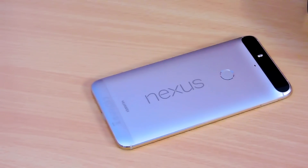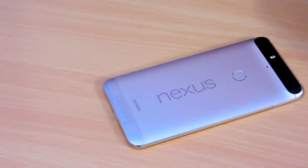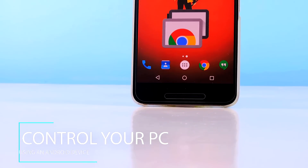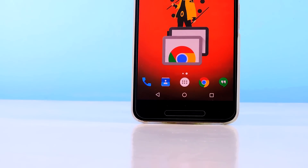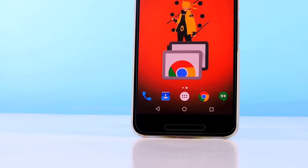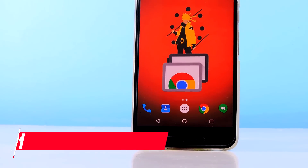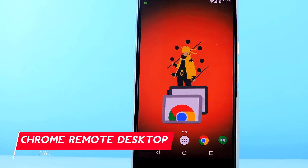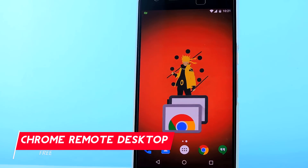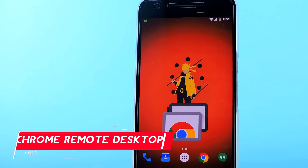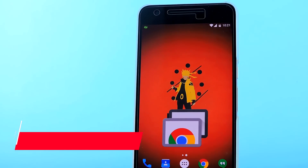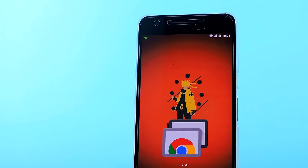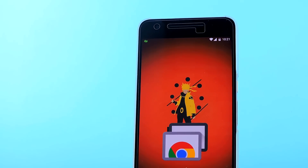Without wasting any more time, let's do this. There are a lot of remote desktop applications, but the one I recommend is Chrome Remote Desktop. It is pretty easy to set up and it is safe and secure. You need Chrome and the Remote Desktop Chrome app to get started. You can find links to download all of the apps and software in the description down below.